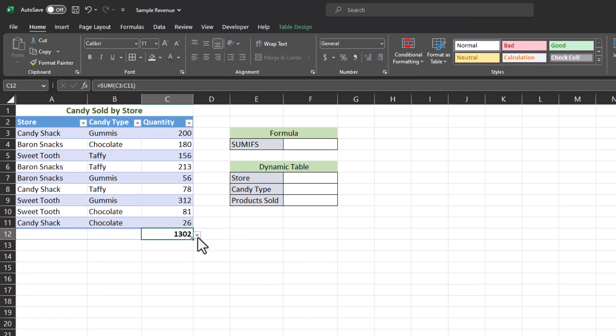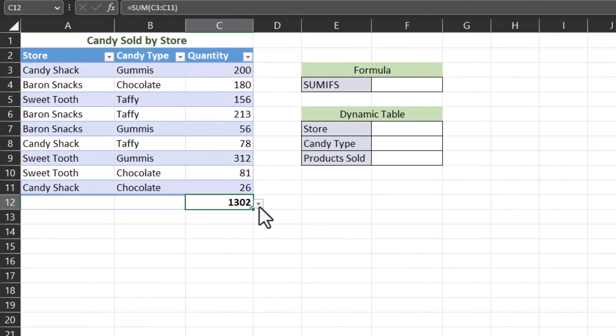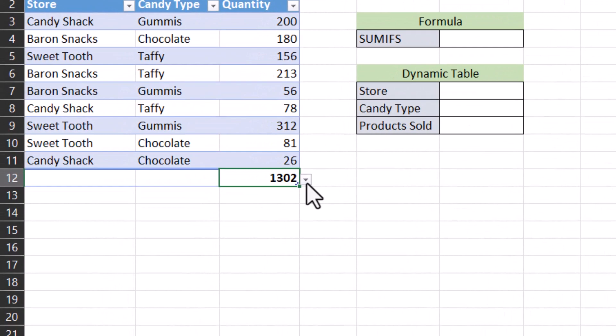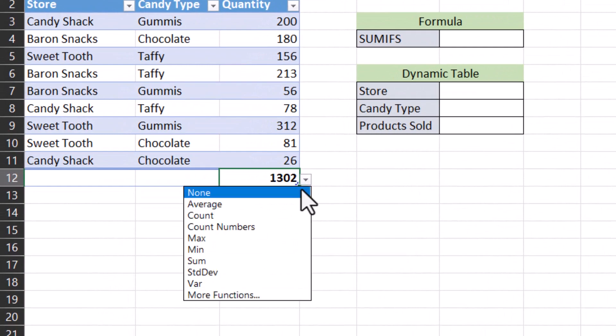One cool tip is that when you're using a table in Excel, it will also display a dropdown so you can change the value you're looking for if desired.